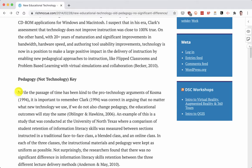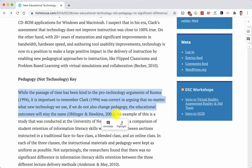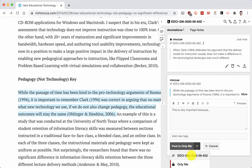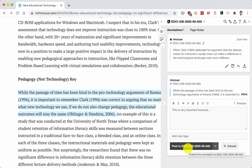Then down here I'm going to find another piece of text and I'm going to annotate this one. This is very important because... And then I can post only to me so that it's just for my own use, or I can select the EDCI 336 group because this is a group discussion we're going to have about this document.